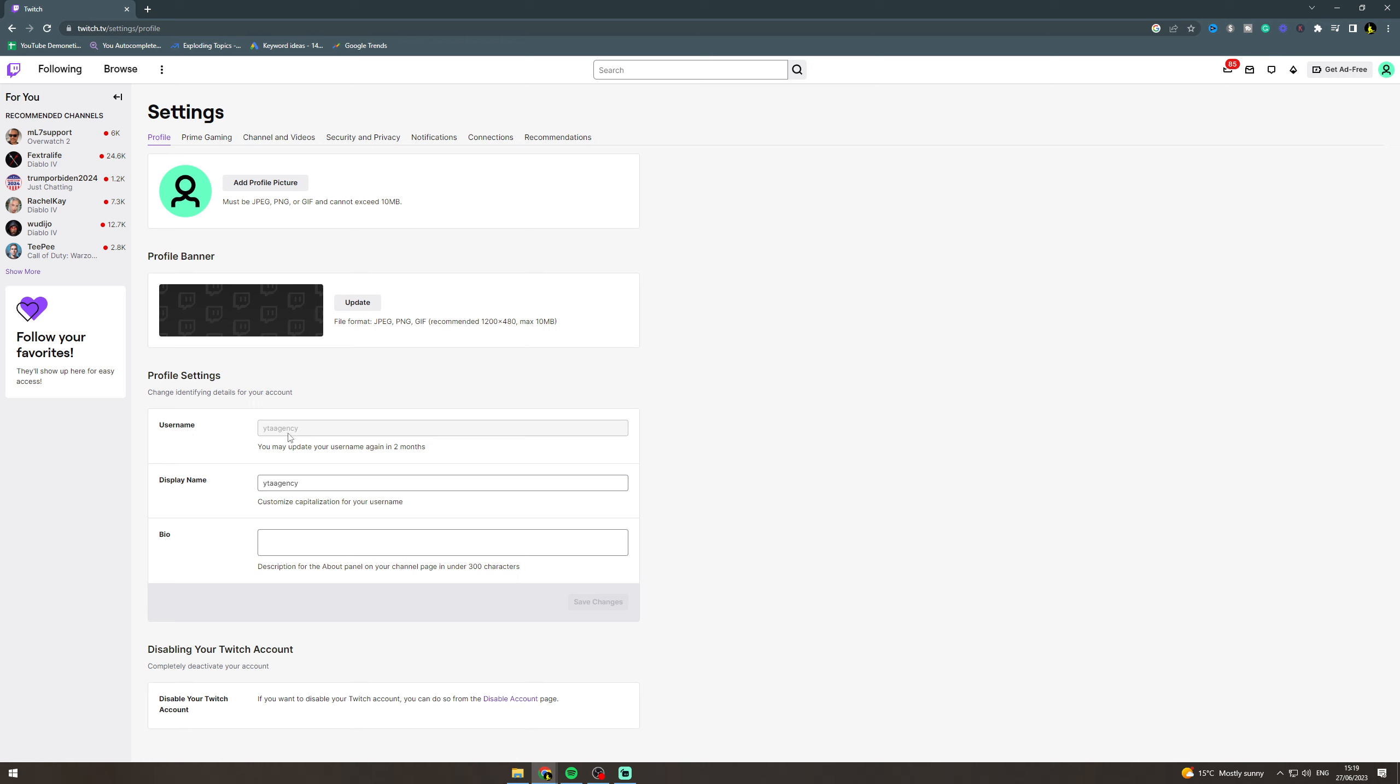This is where you can change your username. You can only do this every two or three months, I believe, so make sure that when you change it, it's something you want because you can't change it straight away.